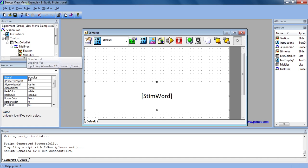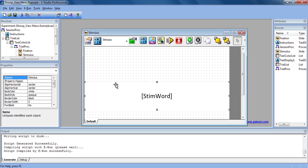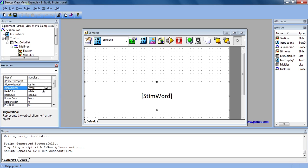In the Properties view, we can see the name, size, and several other characteristics of the currently selected object. Right now we can see that the name of this object is Stimulus. If we wanted to change it, we could change it, for example, to Stimulus1, and that would be the name used to reference that object.